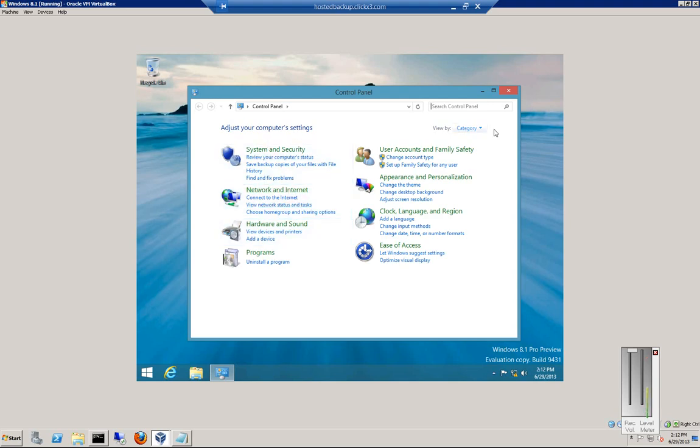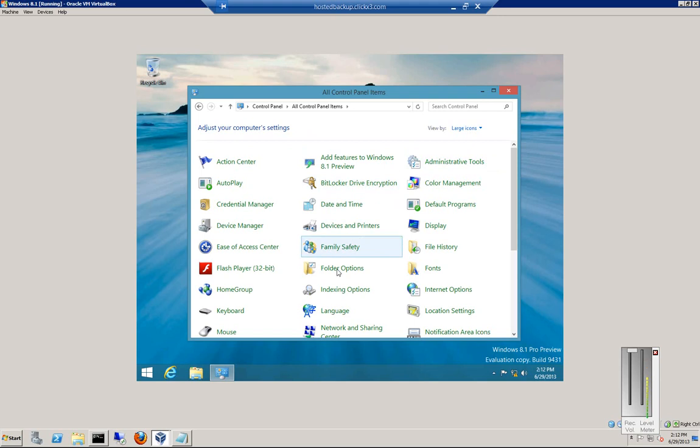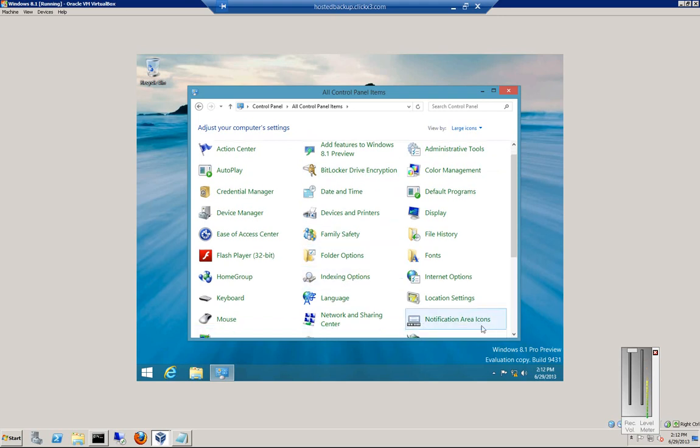We're going to change this category to large icons. From here, we'll click on Network and Sharing Center.